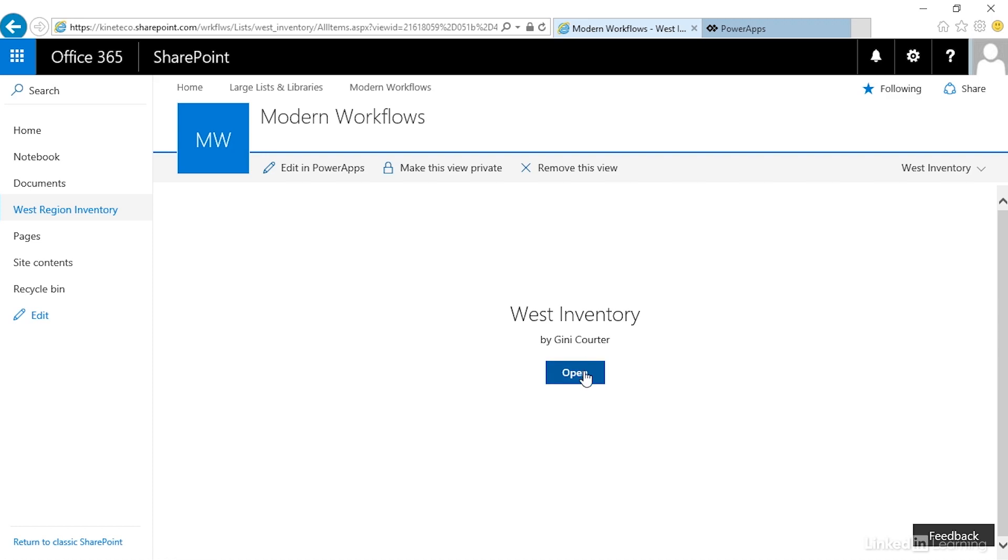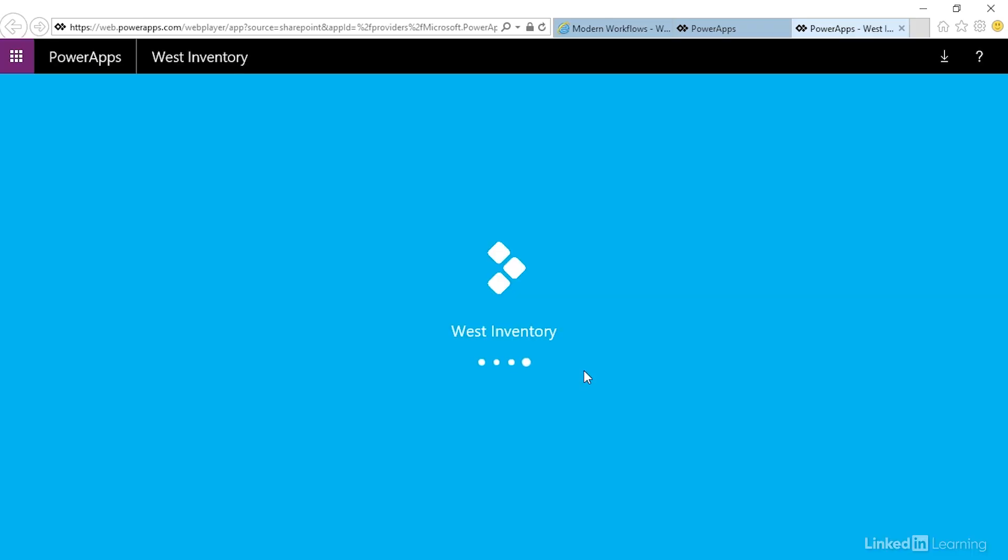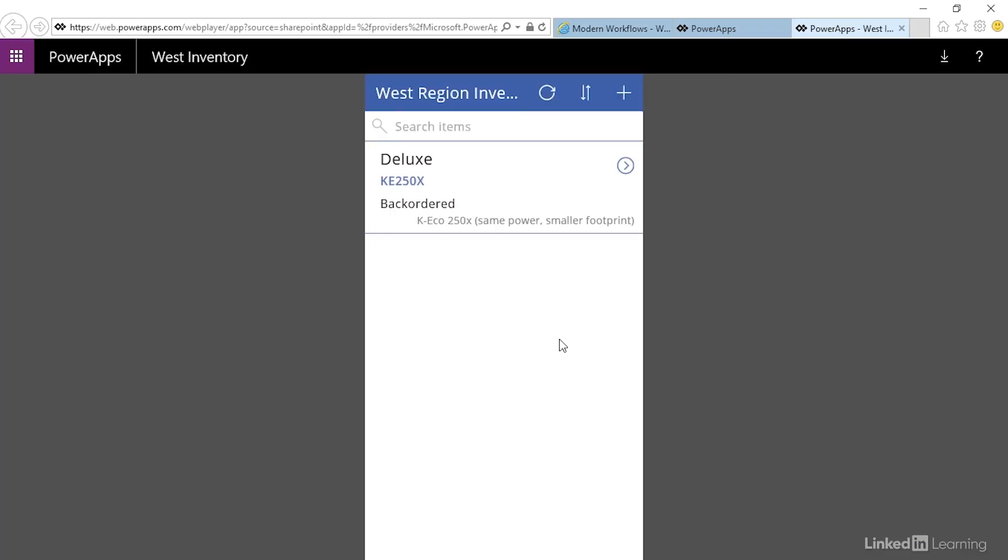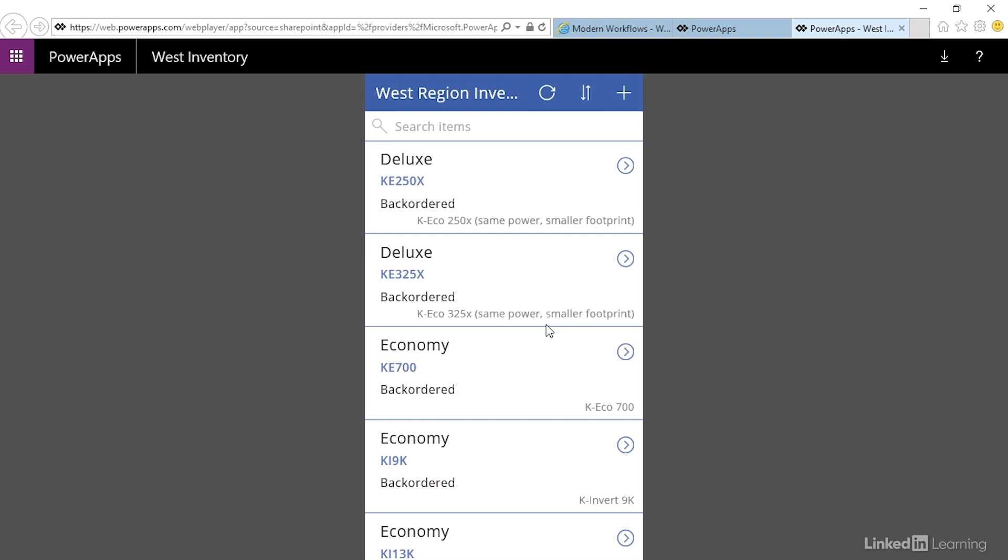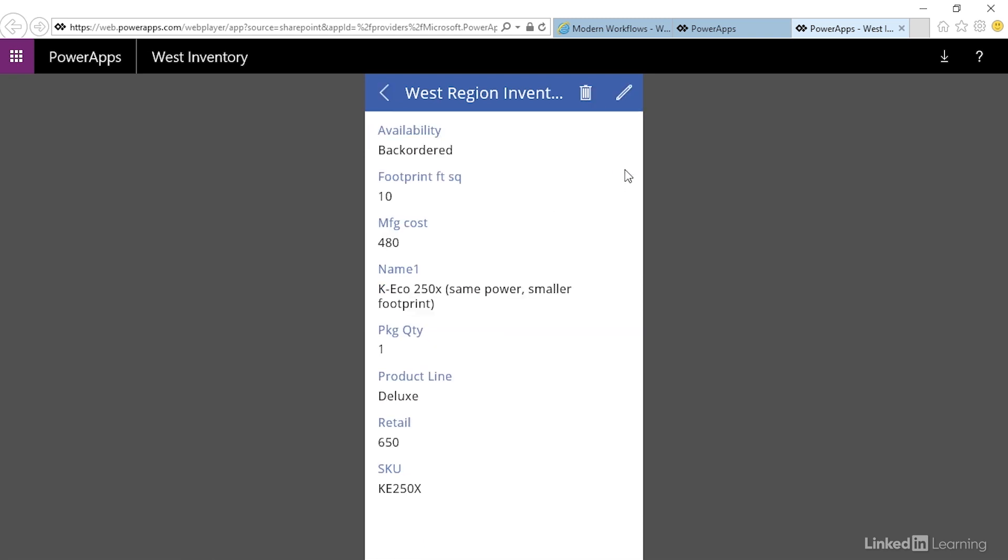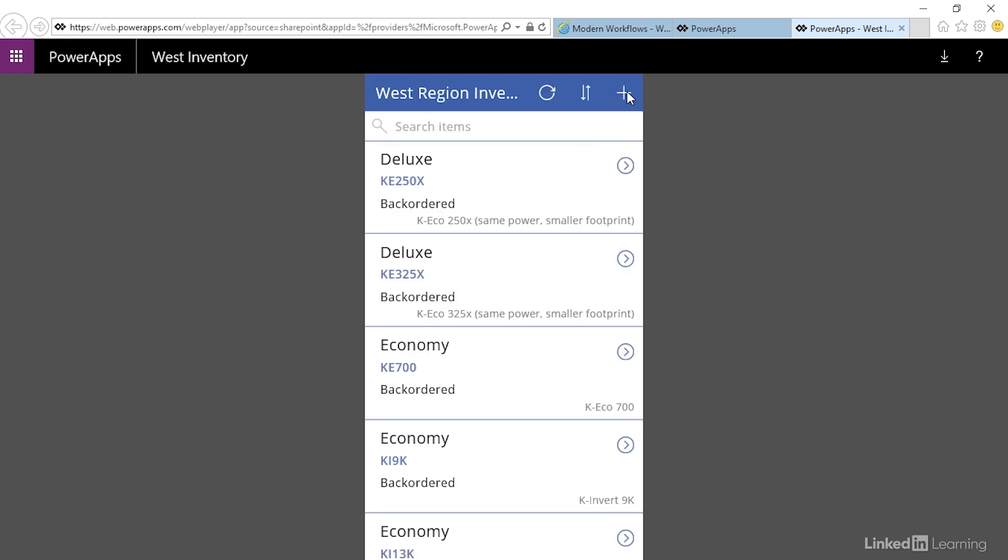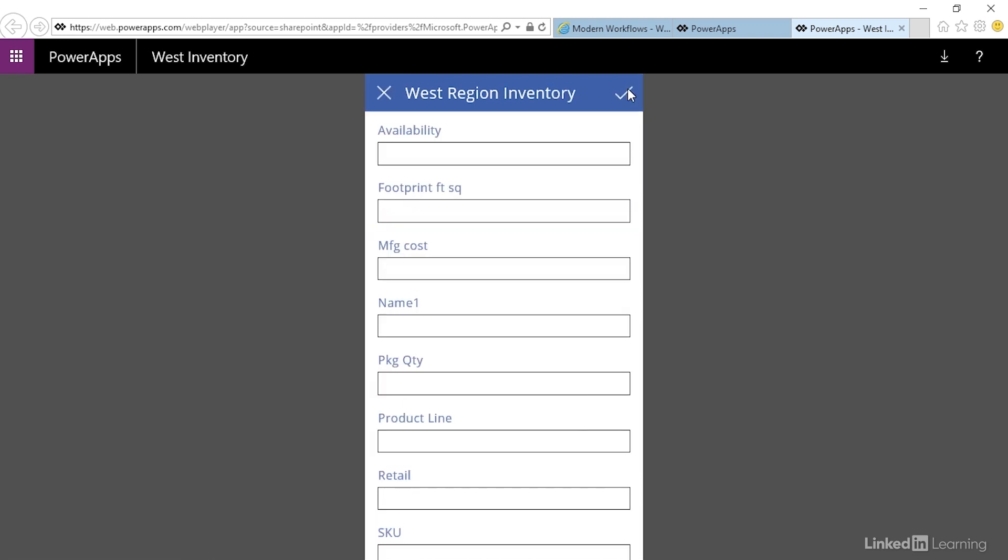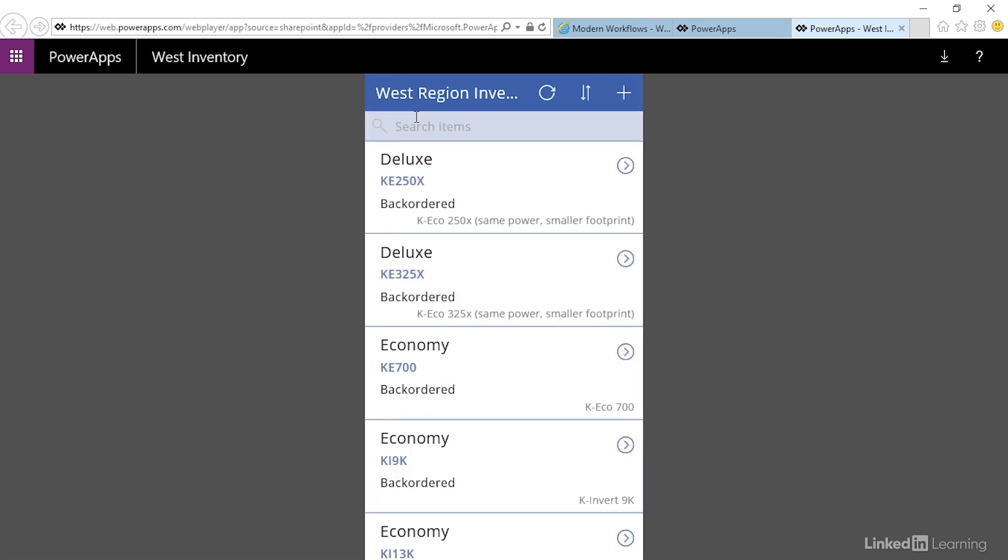Click open. The first time you do this it will take a little longer to load. Here comes our PowerApp connecting to the data. It looks exactly the same: Browse screen, Detail screen, and New and Edit screen.